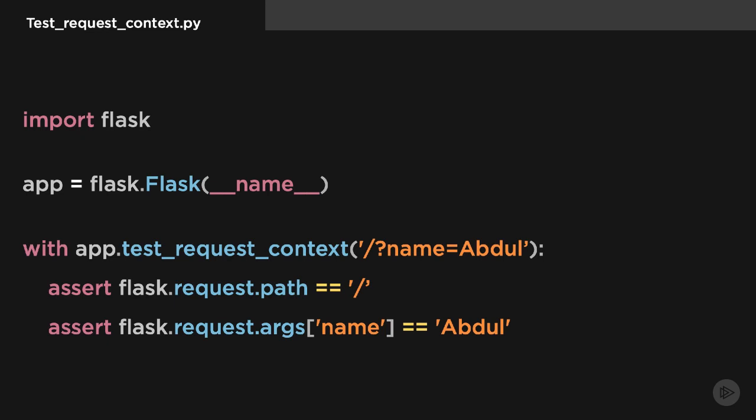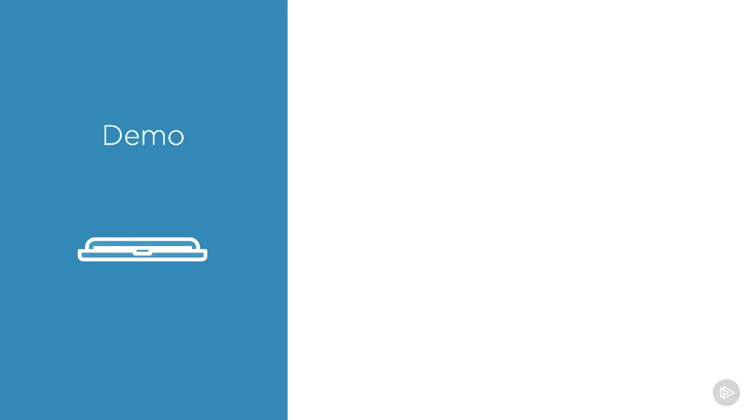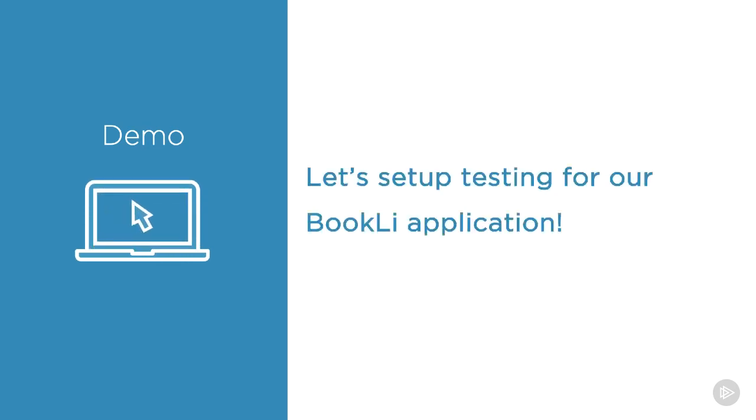With this, you can access the request, g, and session objects like we mostly did in view functions. Here you can see a sample code to implement test request context. You can see we are accessing the request object using the test request context, and with this we can parse the information that comes with the HTTP request.